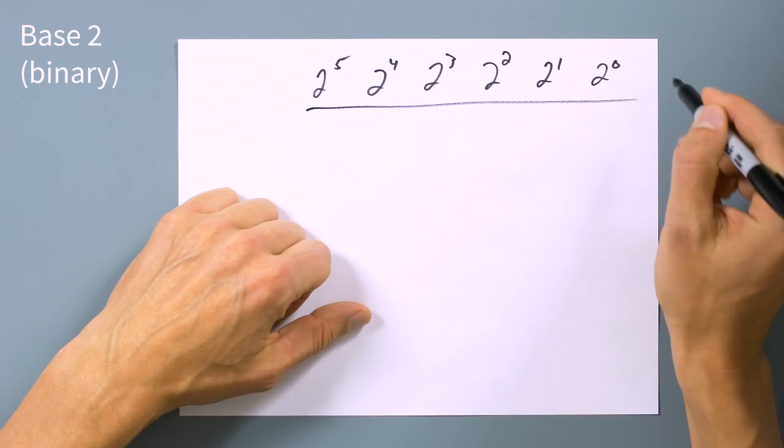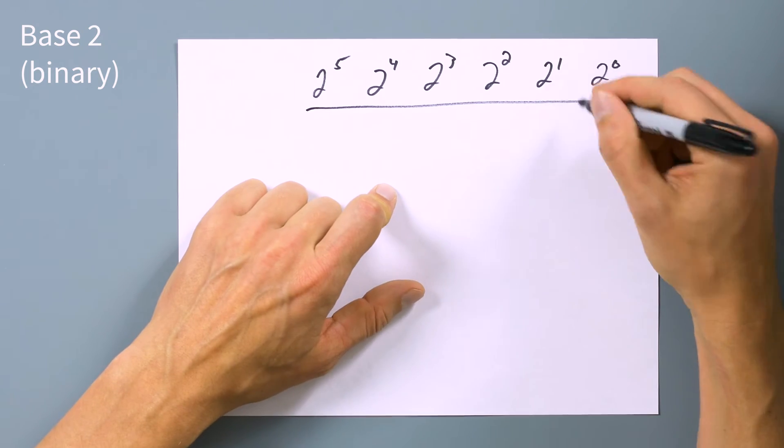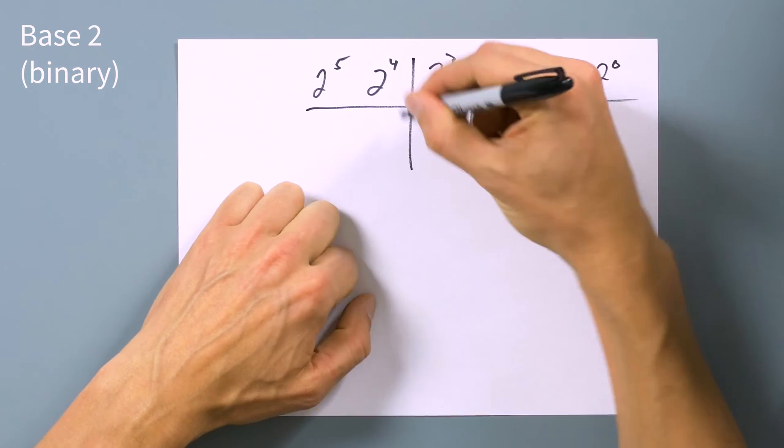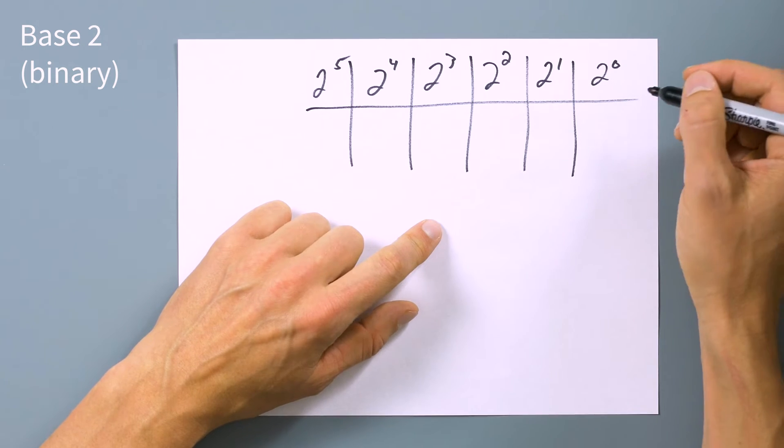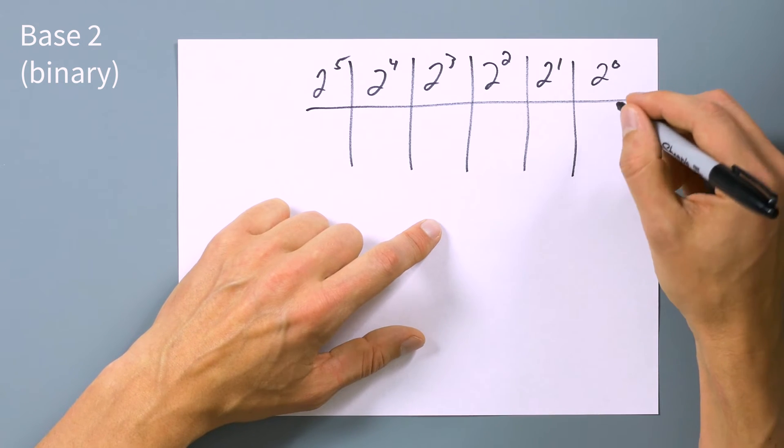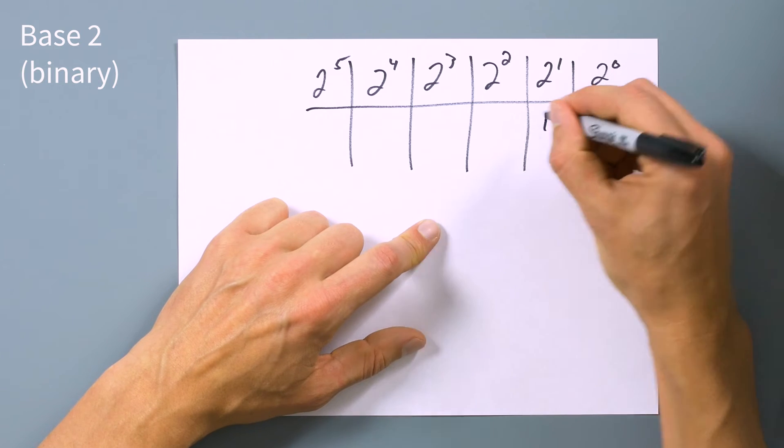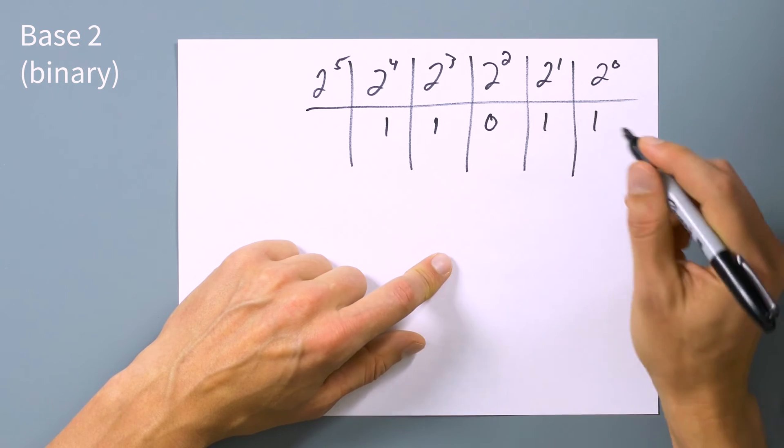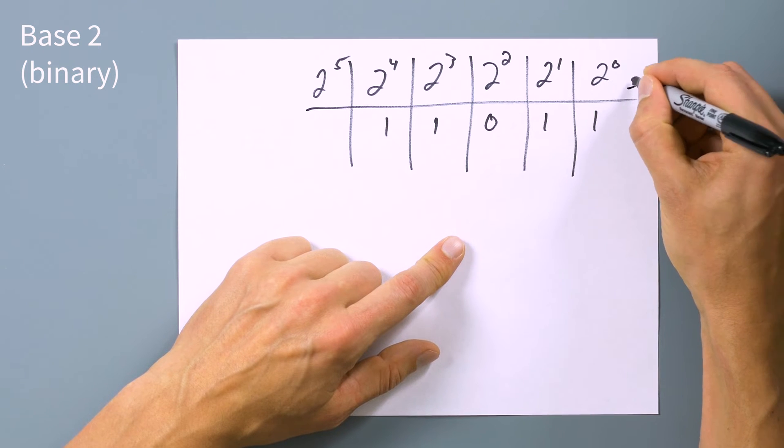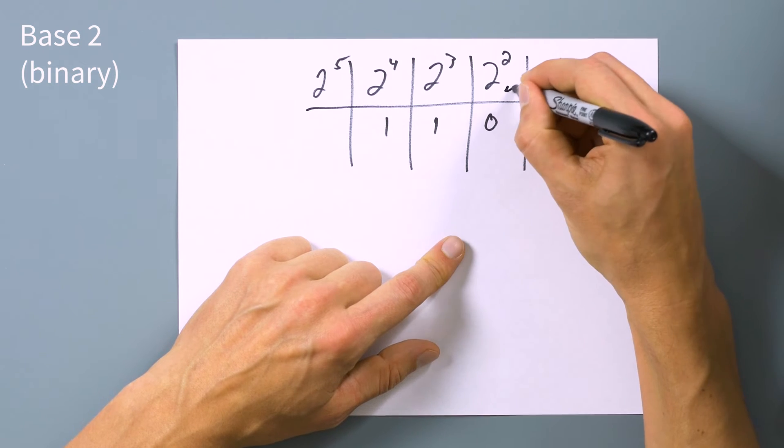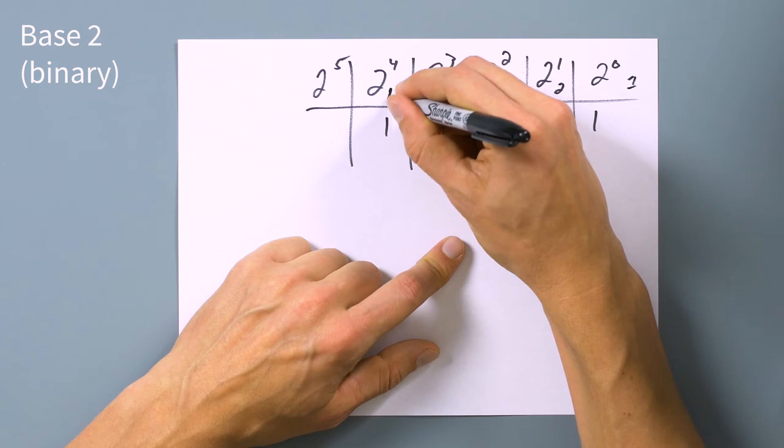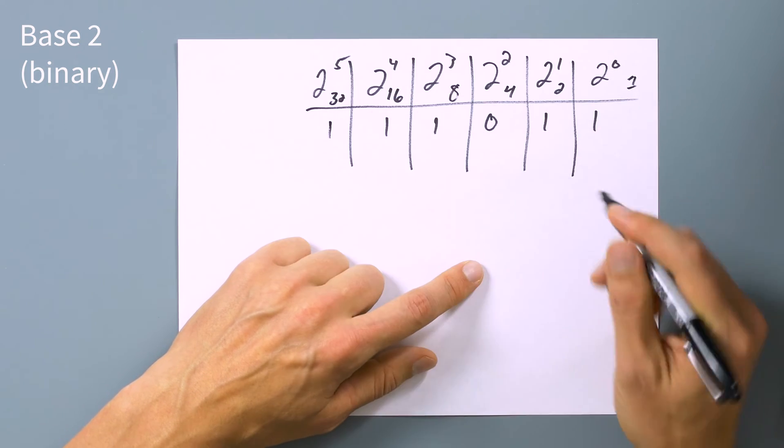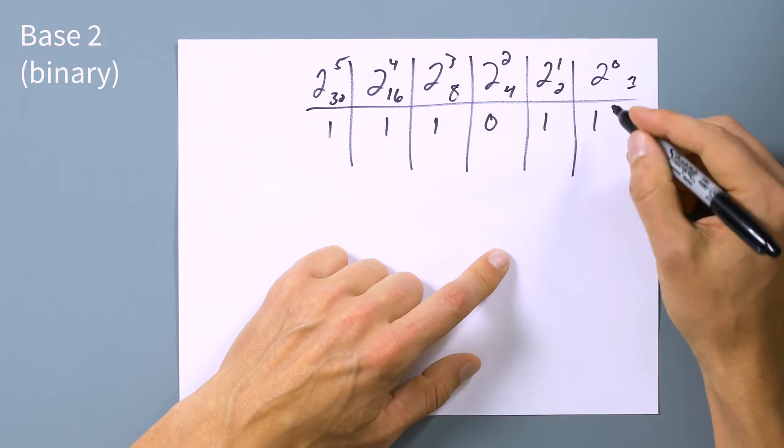Now let's look at base two. So instead of being 10 to the zero, 10 to the one, we have two to the zero, two to the one, two to the two, two to three, two to the four, five, etc. And you have to go out farther because you can't get as many values in each slot. Instead of going from zero to nine, you can either say zero one. So these are our multipliers, and then we can either choose that they are zero or one. So I am going to randomly put some numbers in here. And I'm going to say one, one, zero, one, one. Now, two to the zero is going to give me basically one, to the one is two, two to the two is four, eight, 1632. Let's just throw in another one there.